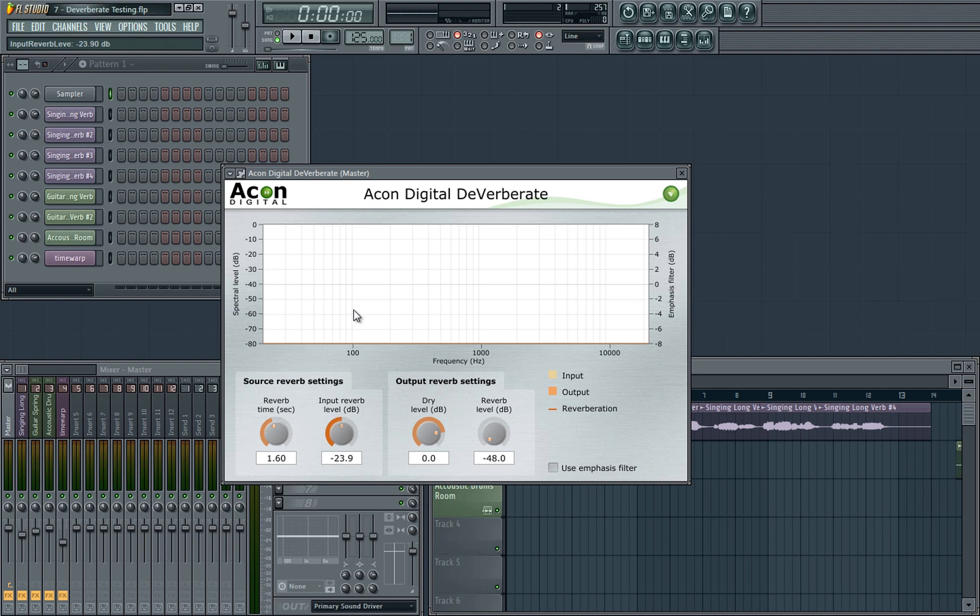However, you do need to bear in mind that extreme settings — for instance all the way up — will start to hack away at the sound you want to keep, and turning it to the extreme bottom will remove little to no reverb at all. So you need to tweak this control in order to find the perfect medium.